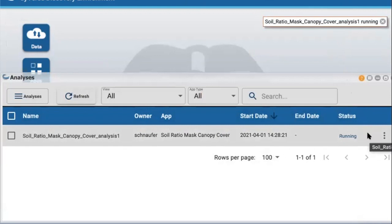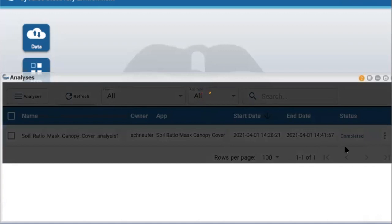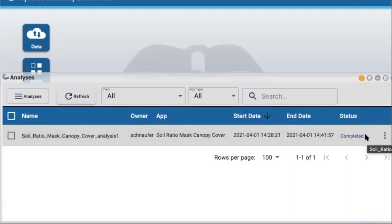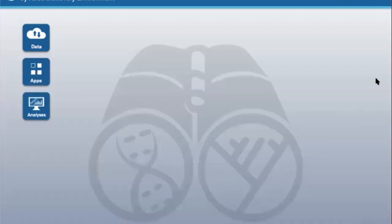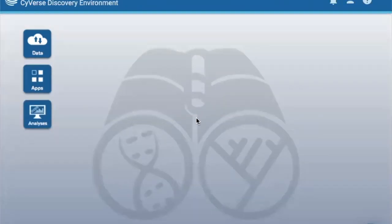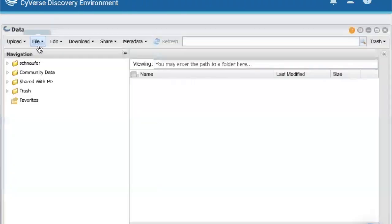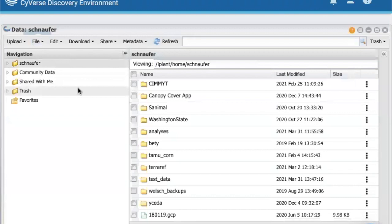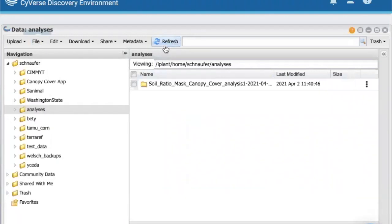When the status of the analysis is completed, your analysis is done and your output is ready. Our analysis status is now completed. To see the output of our analysis, select the data tile and navigate to the folder you noted earlier. You may need to click Refresh to see the output of your analysis.